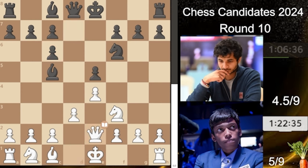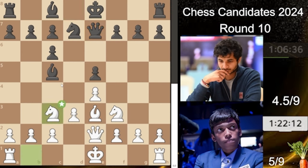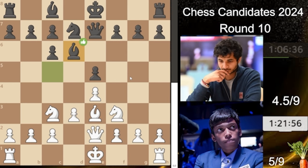We have queen to e2, defending this pawn and threatening to take the knight, so Vidit defends with knight to d7, defending the e5 pawn. We have bishop to e3 trying to trade the bishops, and he says 'not on your terms' and plays queen to e7, defending the bishop. We have knight to c3 and bishop back to d6. This setup with bishop to d6 looks bad but this is what the engine suggests in a lot of lines — these are engine ideas, not human ideas.